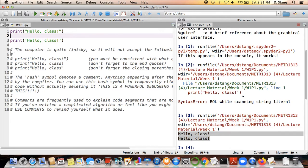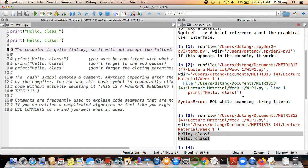You might be wondering about the stuff on line five and below. This hash symbol — sometimes called a number sign or pound sign — denotes a comment. Anything that appears after the hash symbol is going to be completely ignored by the compiler. This lets you put commentary in your program, and it can also be a very powerful tool for debugging — the process of taking a program that isn't doing what you intend and figuring out why.